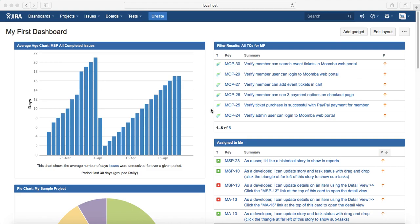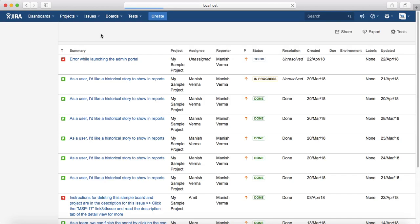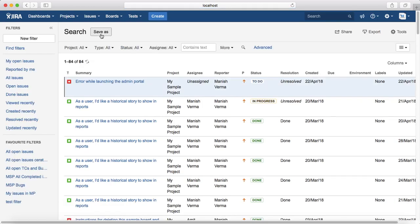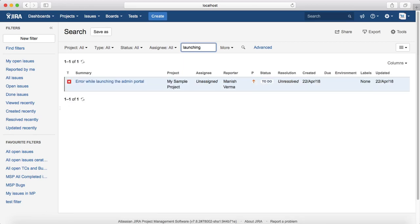Now let's get started with some text search examples. Go to Issues, click on Search for Issues, and in the basic search you will see a Contains Text text box. You can directly type in any text that you want to find. So I'll say "launching" and it will list the issues which contain this particular word.